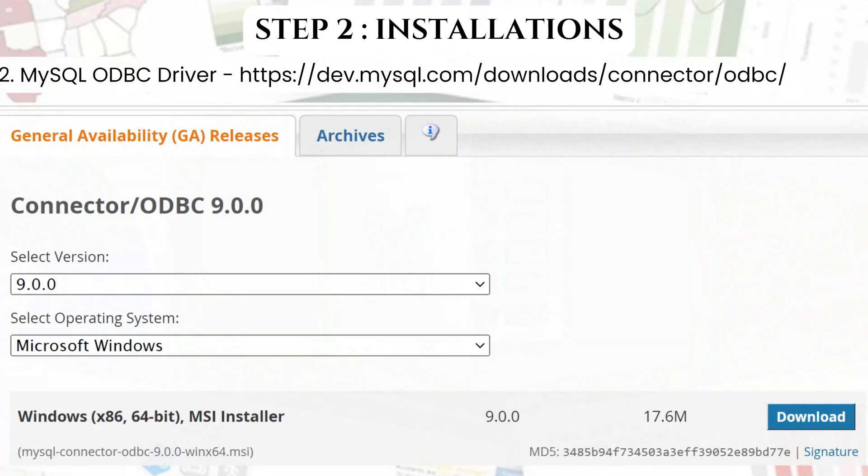After downloading MySQL, we need to download the ODBC driver to connect Excel to MySQL. We will now be moving to our practical part and download the essentials.